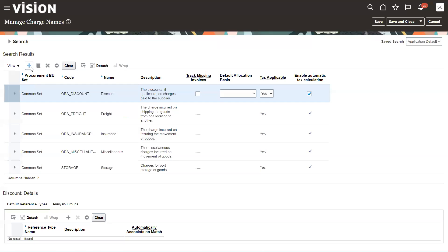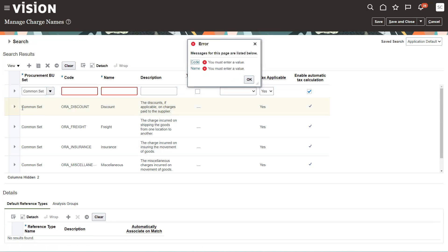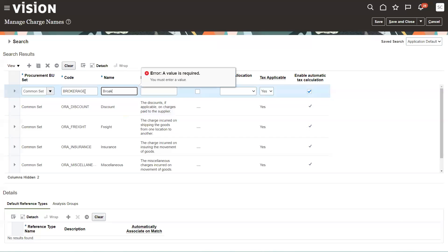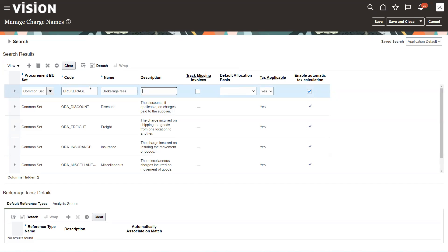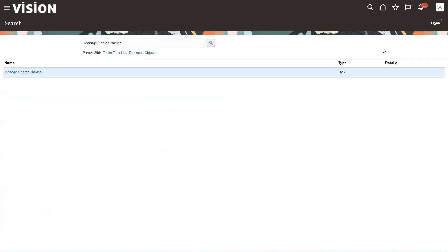So the way to create a charge name is we just click the plus button. And I like to use the common set because it goes across everything. We can put in brokerage as an example, brokerage fees. And you don't have to put in descriptions, especially if you can't type like I can. You can put in default, apply tax, don't apply tax, all those kinds of things. This is really simple to set up a charge name. And we're going to go ahead and save and close that out.